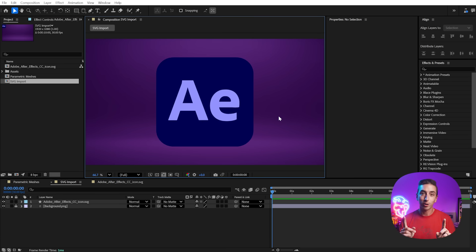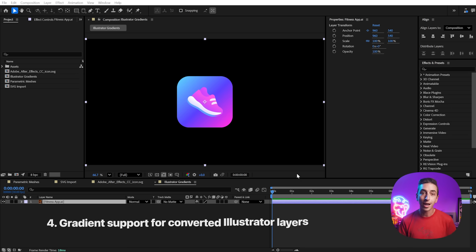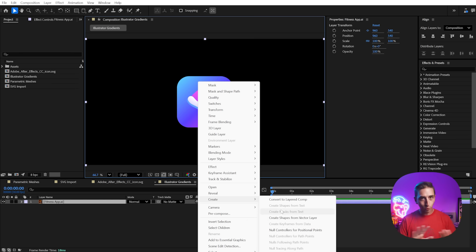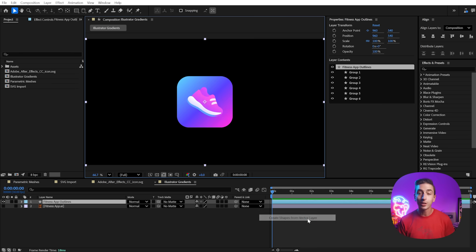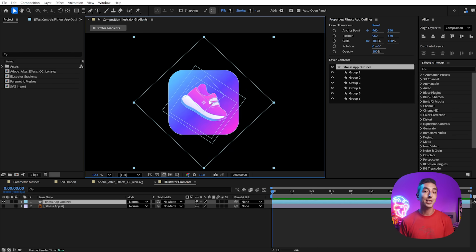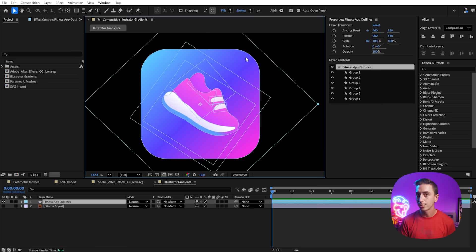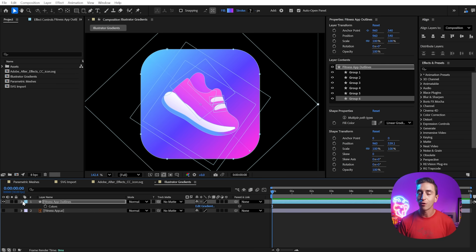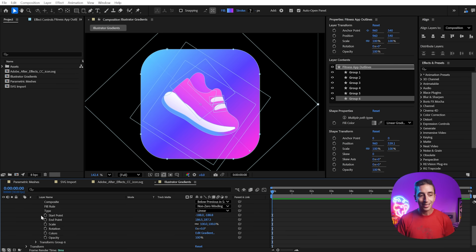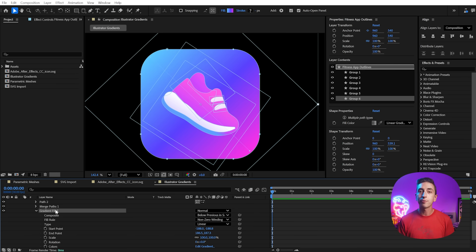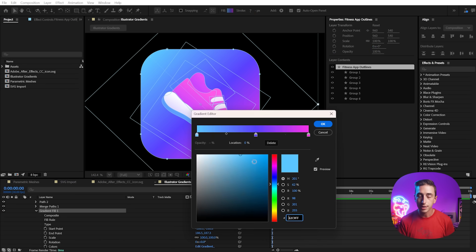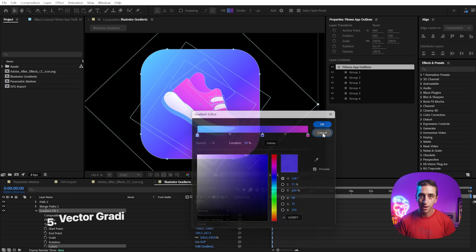Speaking of Illustrator, gradients are now preserved when creating shape layers from Illustrator documents. No, freeform gradients are still not a thing in After Effects, so those aren't going to transfer. But this is a major step forward in automated artwork prep for animation and saves you a lot of time from having to rebuild those gradients inside of After Effects with your shape layers.